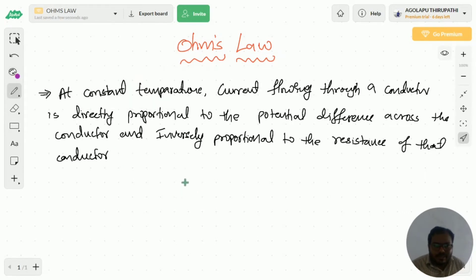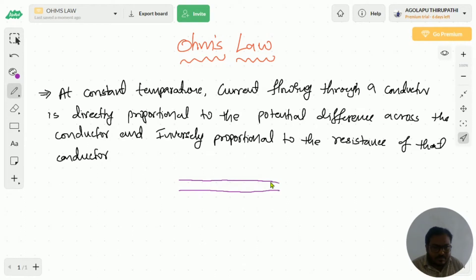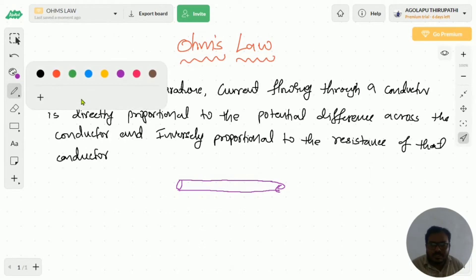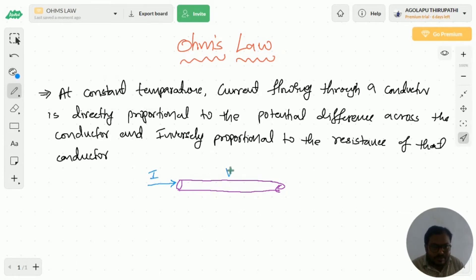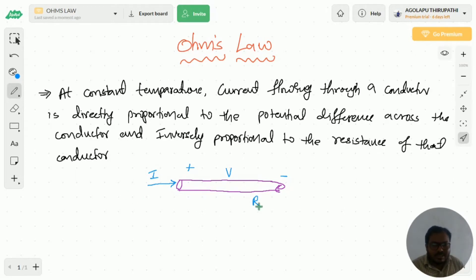Let me consider one conductor. I am assuming current flowing through this conductor is I, voltage across this conductor is V — voltage is nothing but potential difference across this conductor. R is the resistance of the conductor.